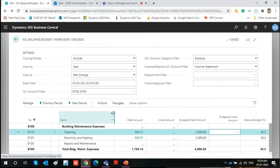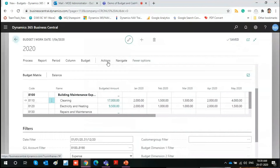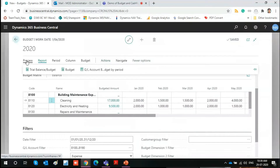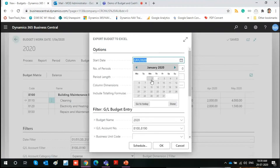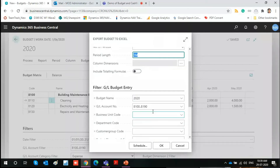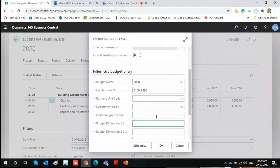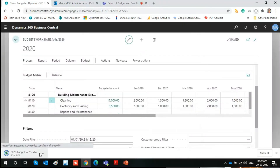You have all kinds of filtrations available on this page as well. Apart from the reports, there is also an Export to Excel option. Simply select the start date — for example, January 1st — and the number of periods, say six months with a period length of one month. All filters are automatically applied from your current budget. Click OK, and with 'Include Totaling Formula' turned on, you get the Excel file.